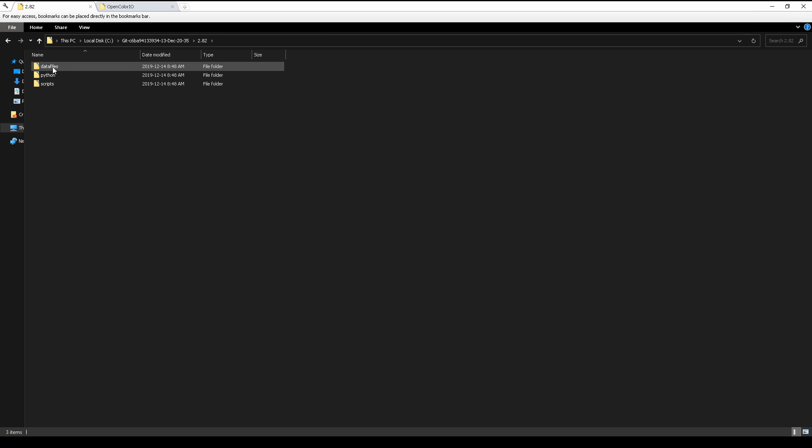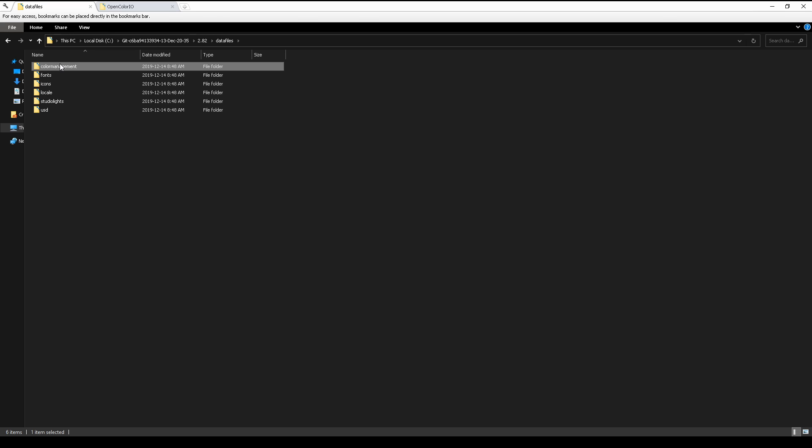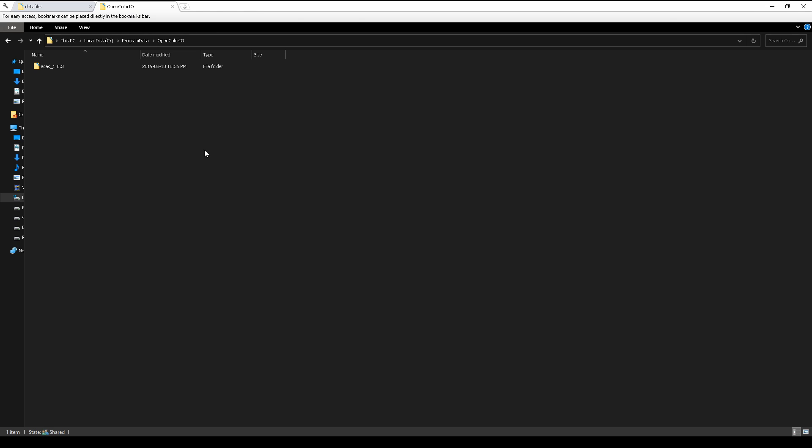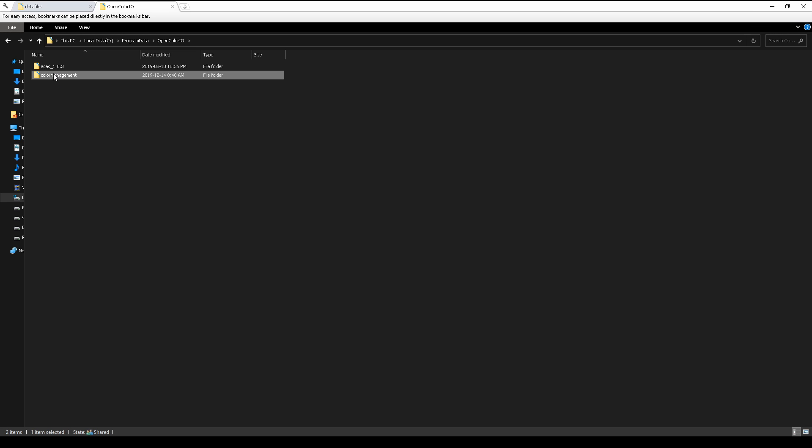Choose the data files, color management, and copy it to this folder. And go to the local disk, program data, and make this OpenColor.IO folder. We paste our folder and rename it.